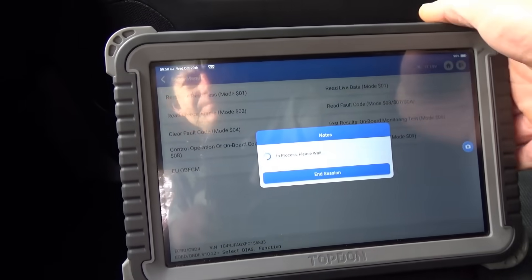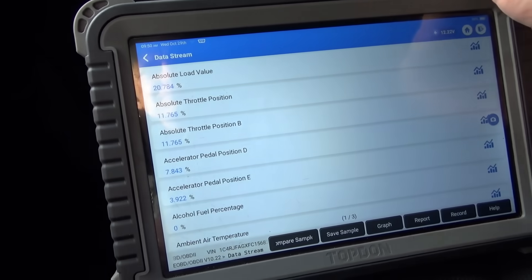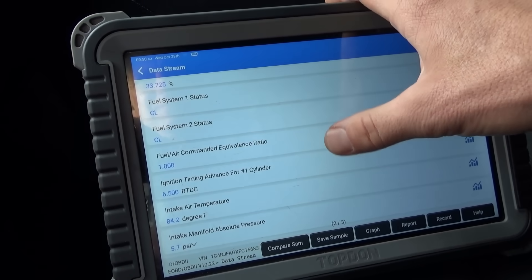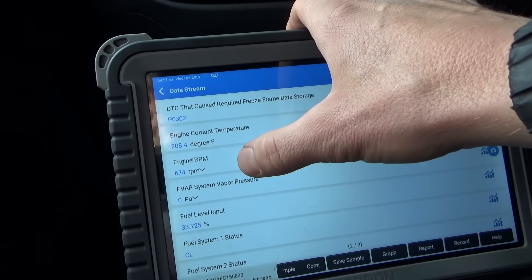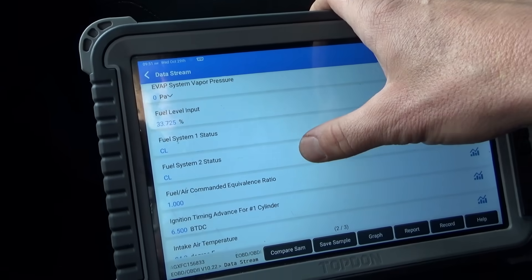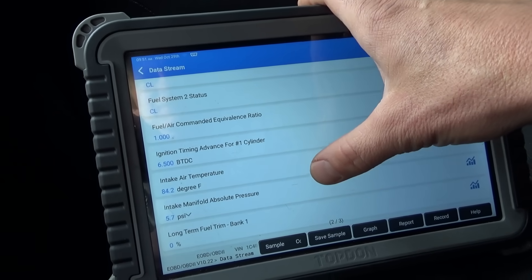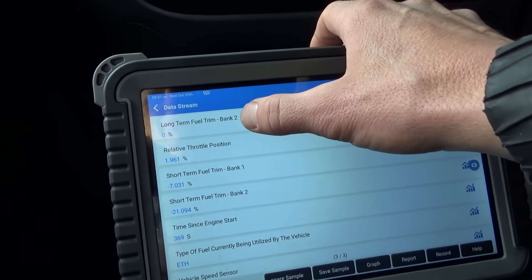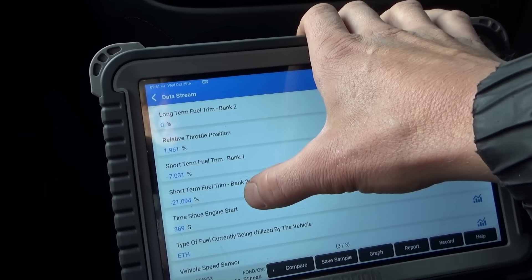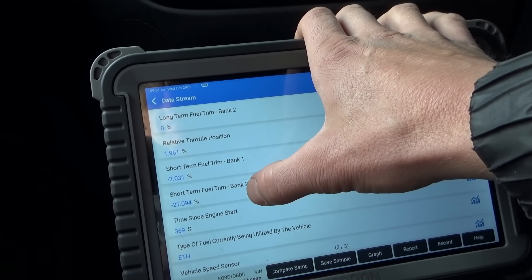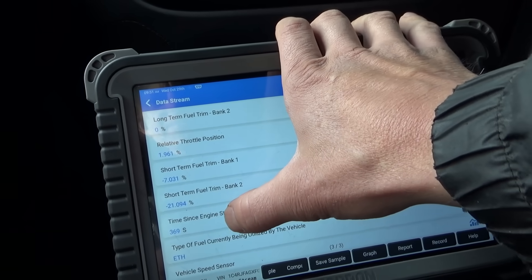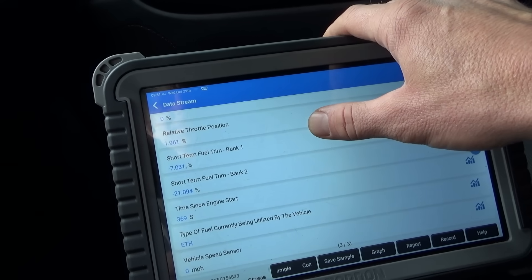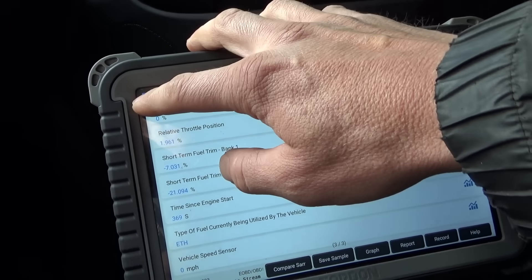Let's take a look at freeze frame. 65 degrees ambient temp, P0302 — fully warmed up, at idle, closed loop. Long-term trim bank one zero percent, long-term bank two zero percent. Short-term bank two is minus 20 percent, bank one is minus 7 percent. Time since engine start: 360 seconds, about six minutes. That's all we have in the freeze frame data.